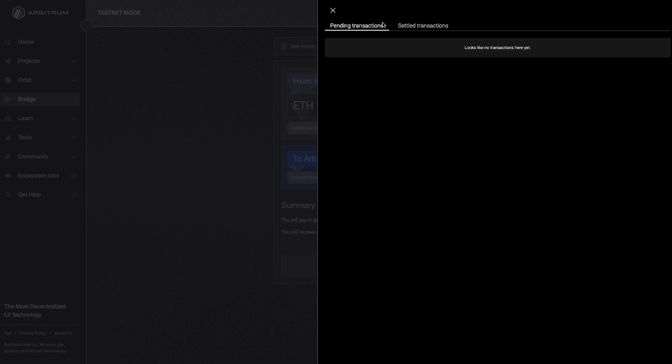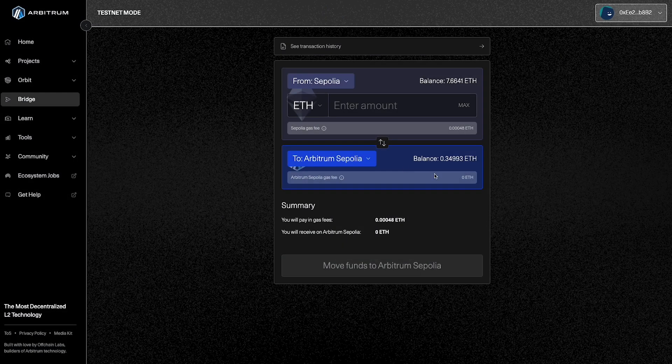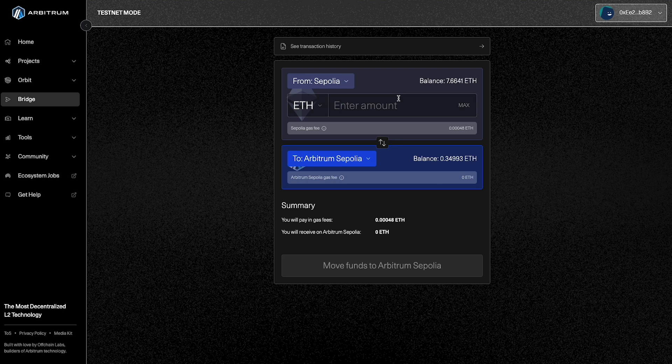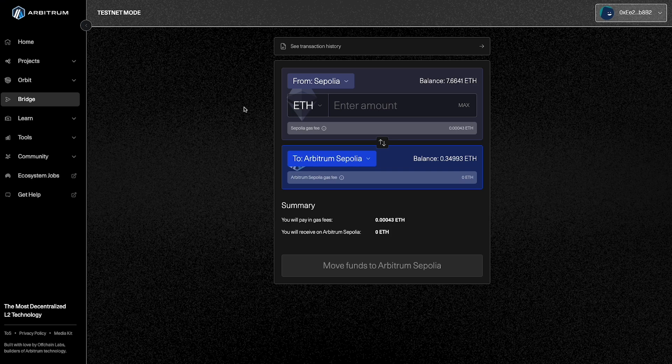Alright, so we're back, you can see the pending transactions, we no longer have a pending transaction. But we head on over to the settled transactions tab, you can see six minutes ago, I bridged over 0.05 Sepolia to Arbitrum Sepolia here. And if we come and take a look back here, you can see my Sepolia balance actually went down and my Arbitrum Sepolia balance went up to 0.34. So now that we have some testnet funds, let's actually deploy our very own smart contract to the Arbitrum Sepolia testnet.